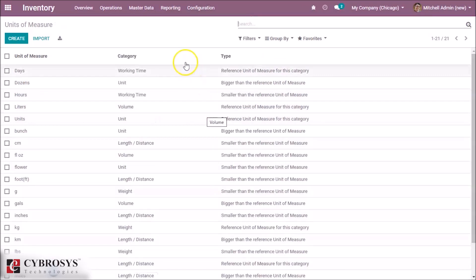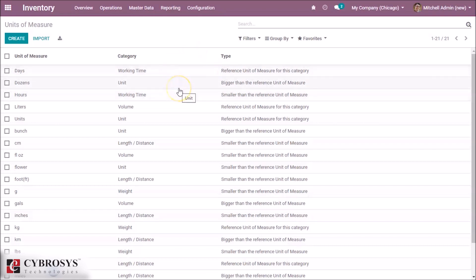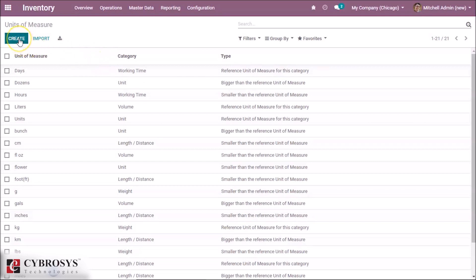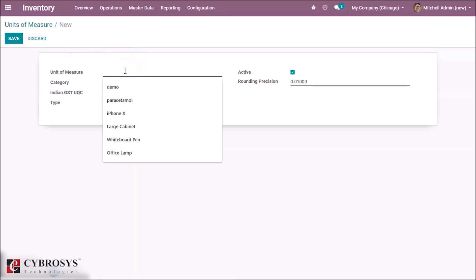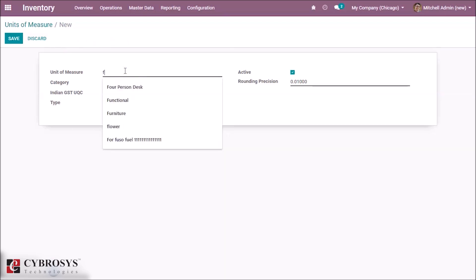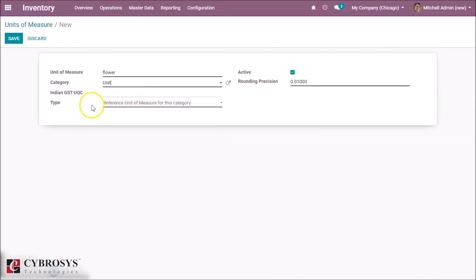Under unit of measures we can see all unit of measures already defined and in use. We can create a new unit of measure by clicking the create button. I'm giving the name 'Flower', the category is 'Units', and the code is 'gc'.